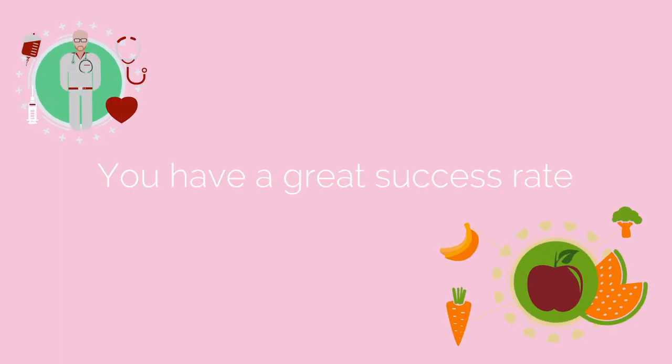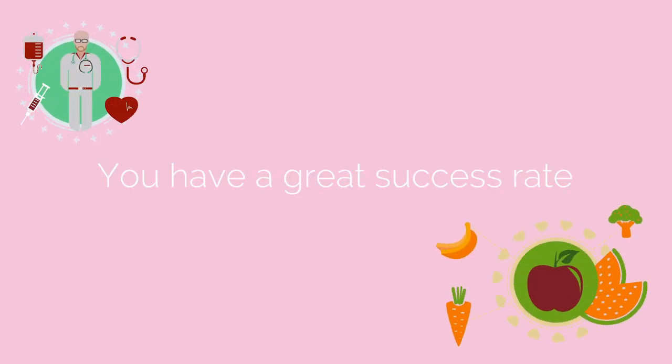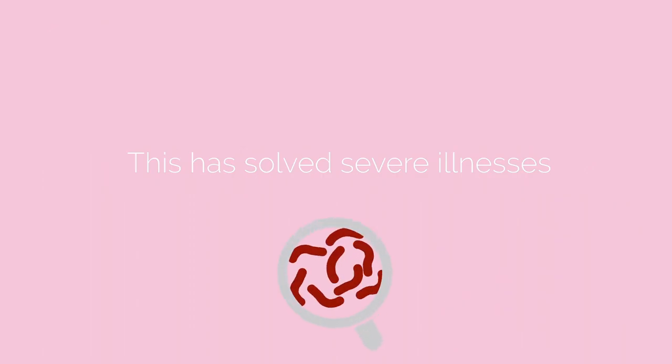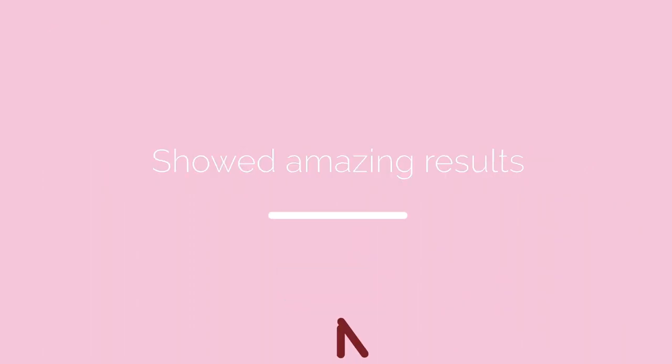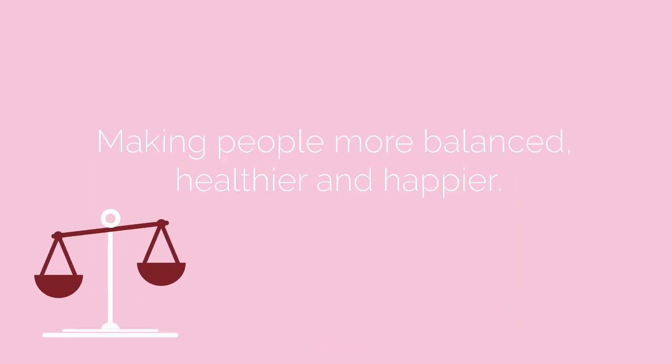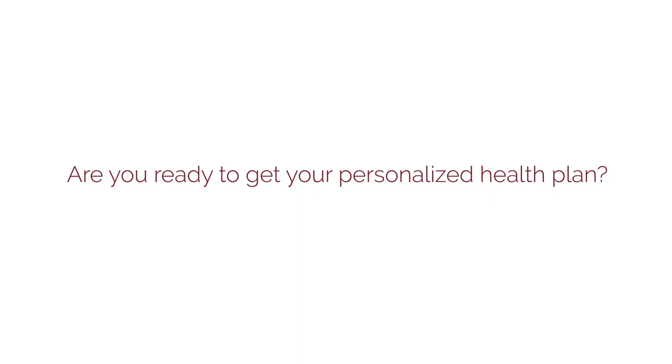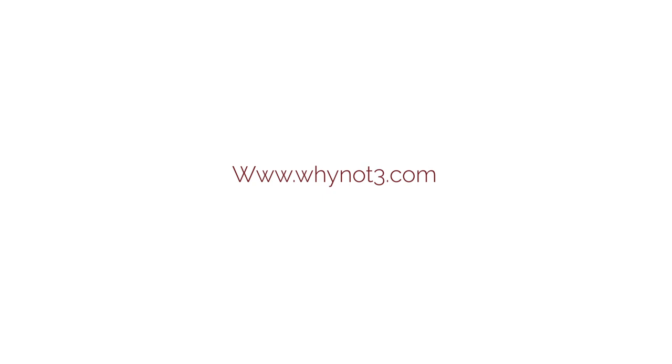In short, we make sure that you have a great success rate in getting yourself back to health through food. This has solved severe illnesses and has showed amazing results in making people more balanced, healthier, and happier. Are you ready to get your personalized health plan? Then fill in the form at whynot3.com and we'll get back to you within 24 hours.